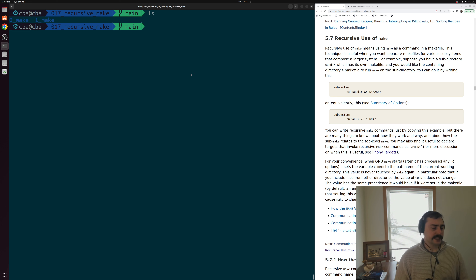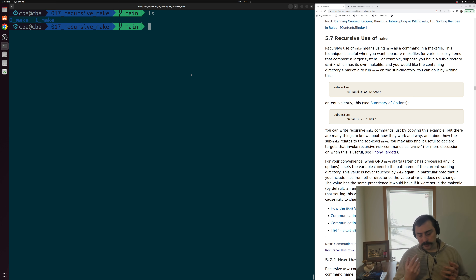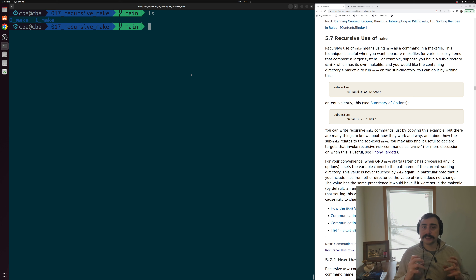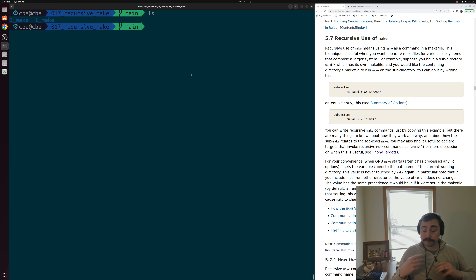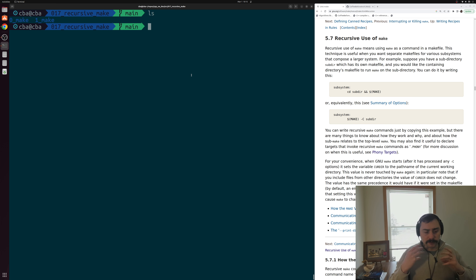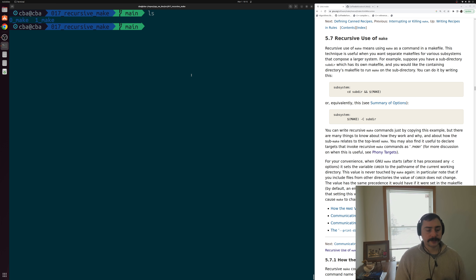It's often the case that we're working with projects that are going to build multiple different executables or libraries. In situations like this we often don't have all of our code for these different components in the exact same directory, and we often want to have multiple different makefiles in these different directories. How exactly do we handle something like this? Where do we exactly call make from?